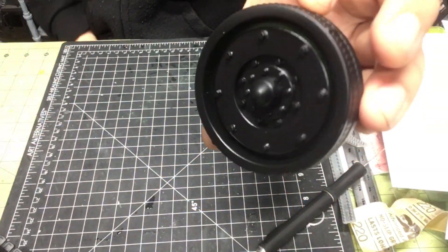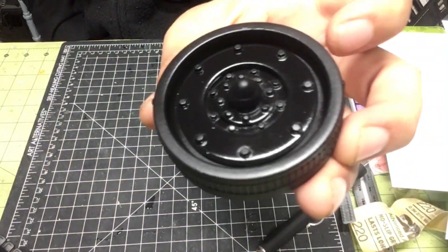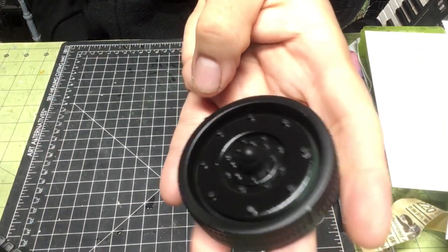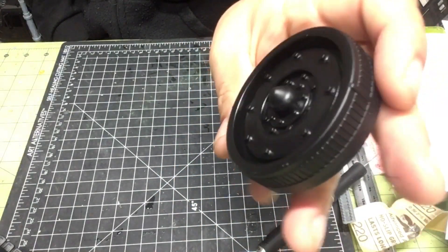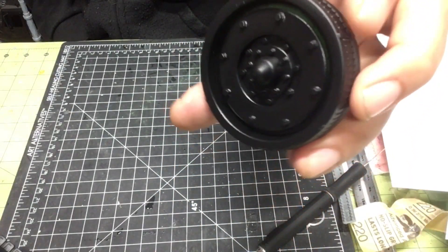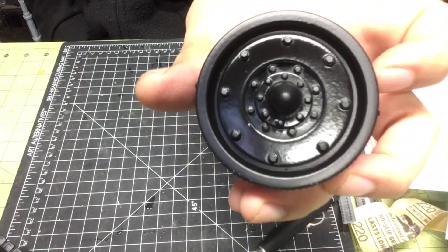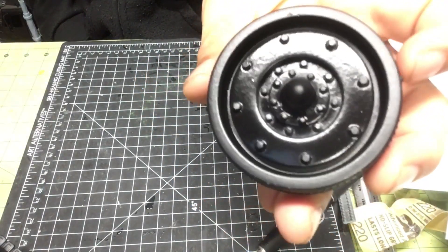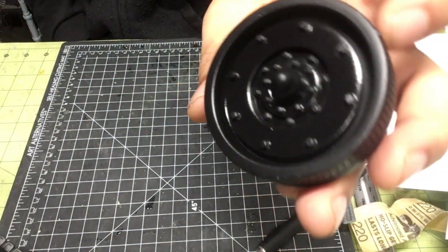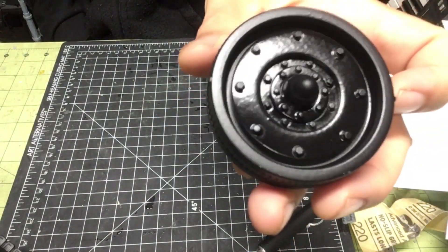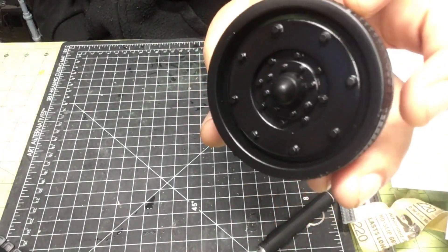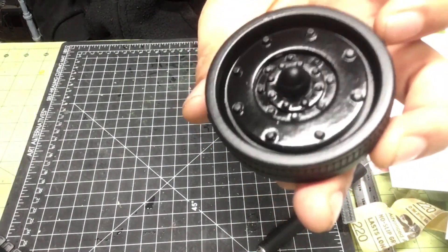Let me know what you guys think. And we'll be doing the treads and tracks very soon for the classified Hiss tank.